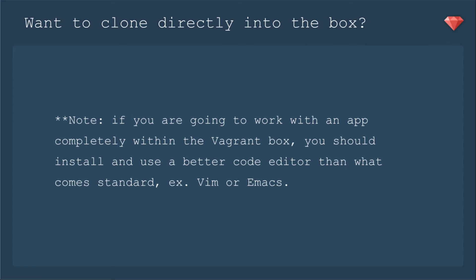Now what if you want to clone directly into the box? Now note, if you are going to work with an app completely within the Vagrant box, you should install and use a better code editor than what comes standard. For example, you use Vim or Emacs. It's not a GUI, it's as if you are working directly in the Ubuntu server.